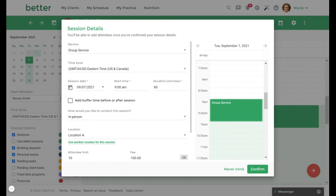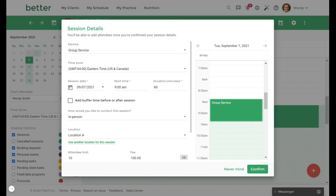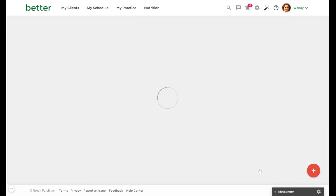A pop-up will appear allowing you to adjust the attendance limit, buffer times, and other details of your session. As we previously set this up in the group service itself, we will leave everything as is. From here, we will select Confirm to save your session.